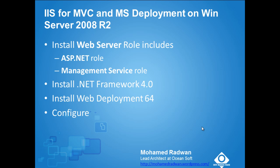This role will be for working with deployment. Install .NET Framework 4 and install Web Deployment 64-bit of course if we are working in 64-bit Windows Server, and this will integrate it with the management service role and then start the configure.